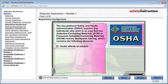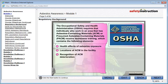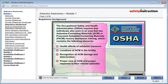Health effects of asbestos exposure, locations of ACM in the facility, recognition of ACM damage and deterioration, proper care of ACM and proper response to fiber release episodes. Employees must be trained in this awareness at least once a year.